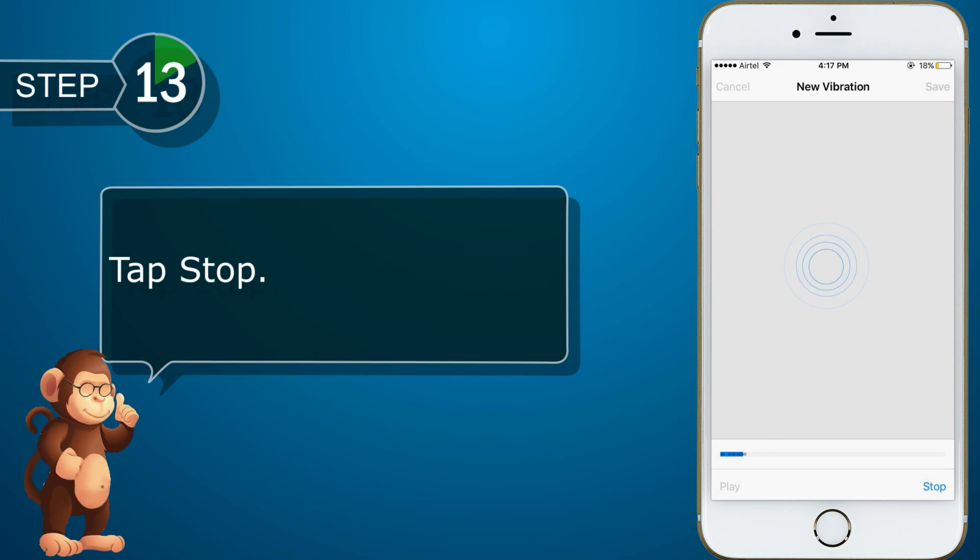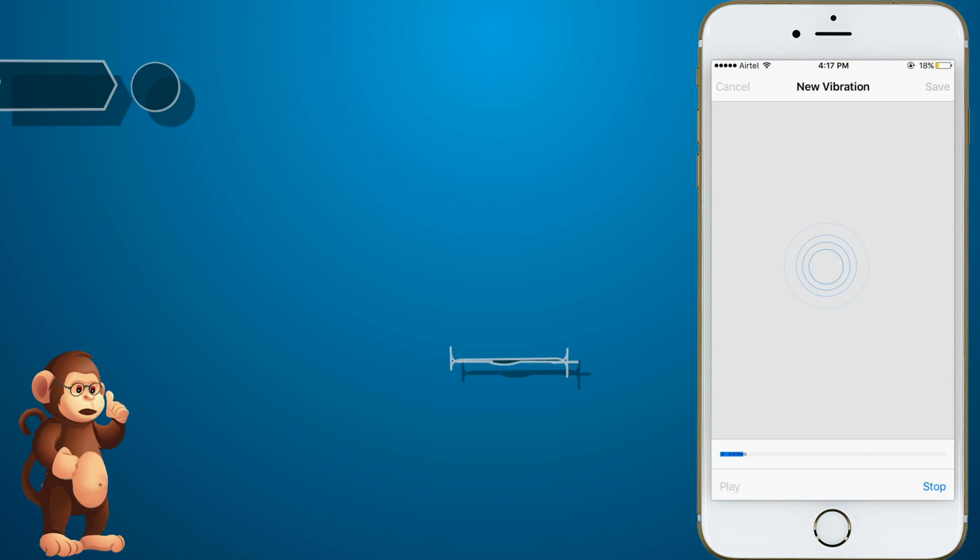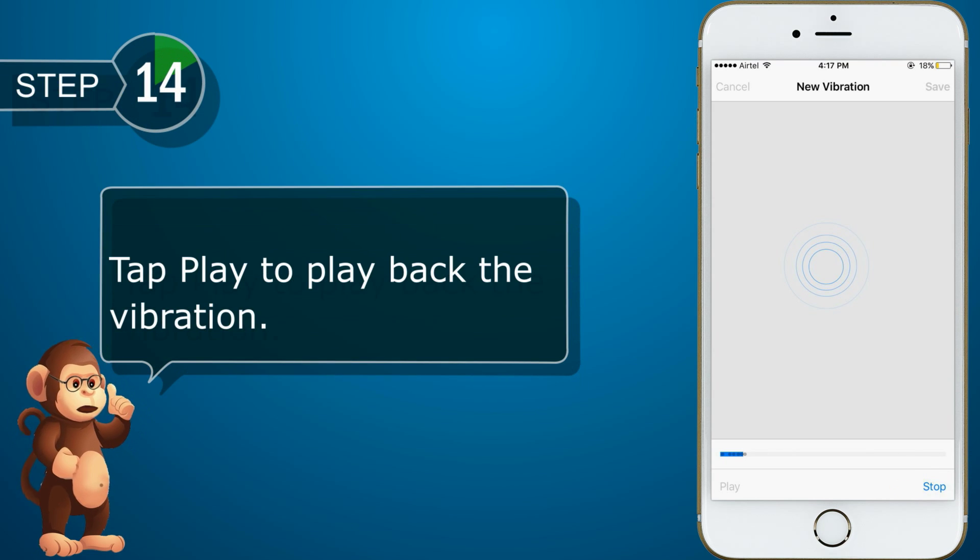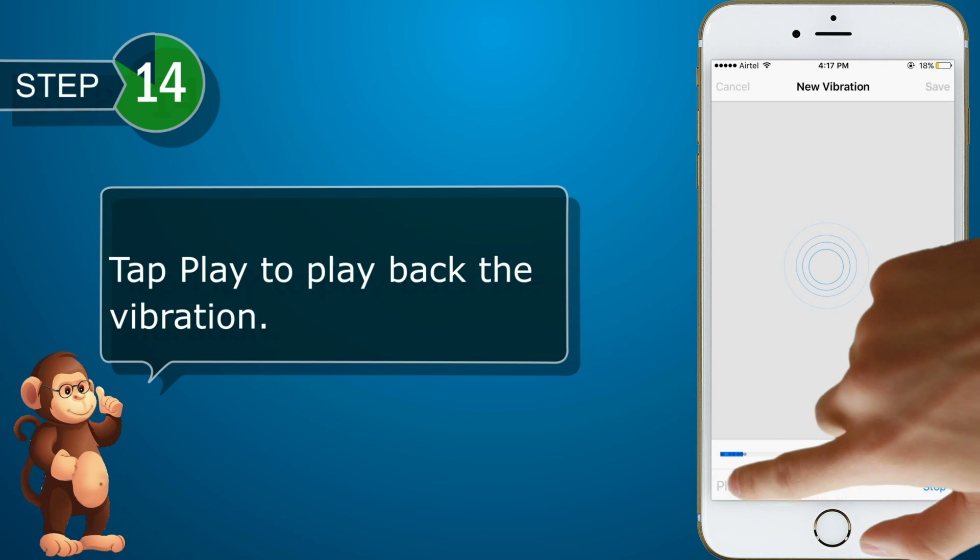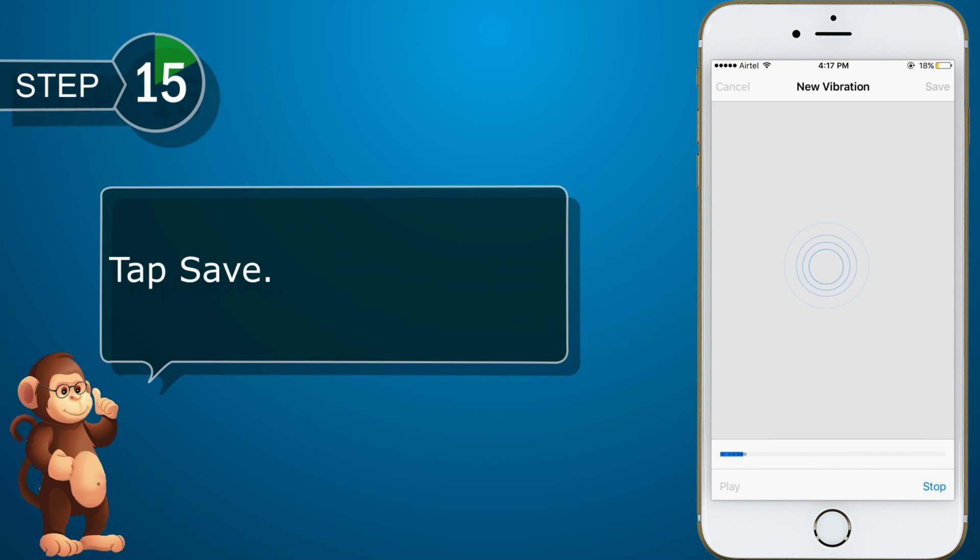Tap stop. Now, tap play to play back the vibration. Tap save.